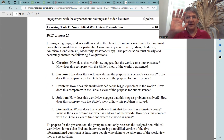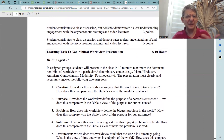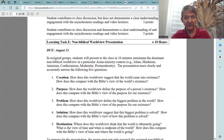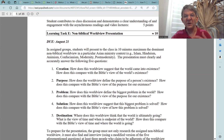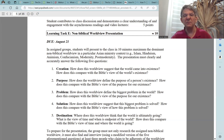Learning Task E is the non-biblical worldview presentation, which should take about 10 hours total. This assignment is due August 21st. In assigned groups, students will present in 10 minutes maximum the dominant non-biblical worldview in a particular Asian ministry context — for example, Islam, Hinduism, Animism, Confucianism, Modernity, or Post-Modernity.